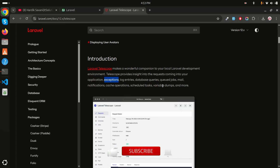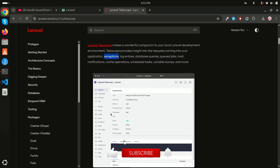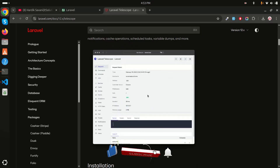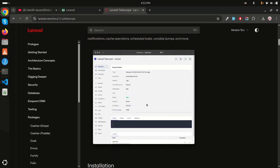Everything will be logged there, and you can see a preview of how you can view all the things together. You can watch your application for any exceptions, check whether mail is sending or not, whether notifications are sending or not, queries, and all the things.